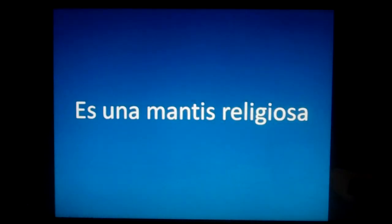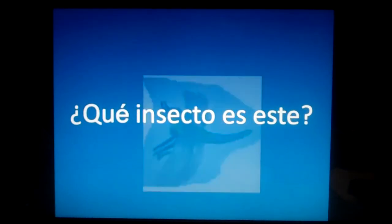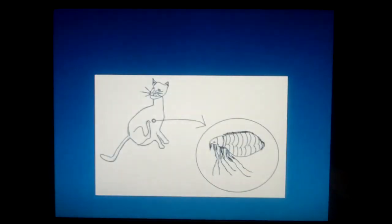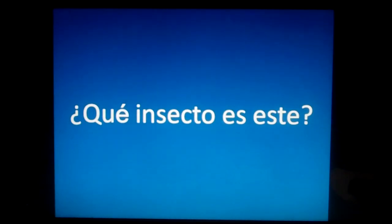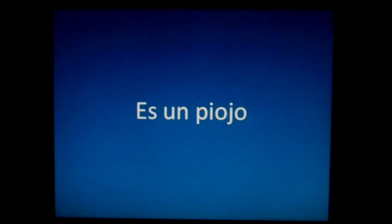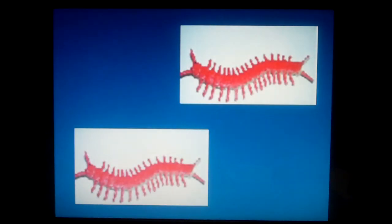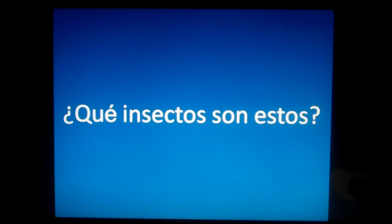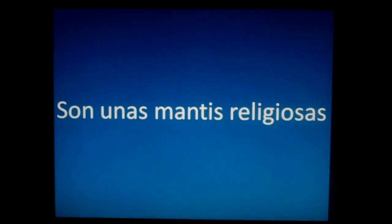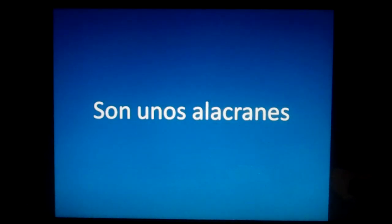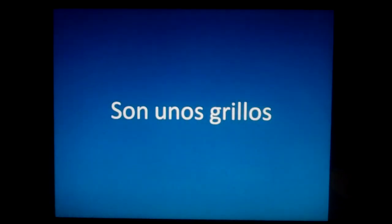Es una mantis religiosa. ¿Qué insecto es este? Es una libélula. Ahora, ¿qué insecto es este? Es una pulga. ¿Qué insecto es este? Es un mayate. ¿Qué insecto es este? Es un piojo. ¿Qué insectos son estos? — Now we're asking the plural. Son unos ciempiés. ¿Qué insectos son estos? Son unas chinches. ¿Qué insectos son estos? Son unas mantis religiosas. ¿Qué insectos son estos? Son unos alacranes. ¿Qué insectos son estos? Son unos grillos.